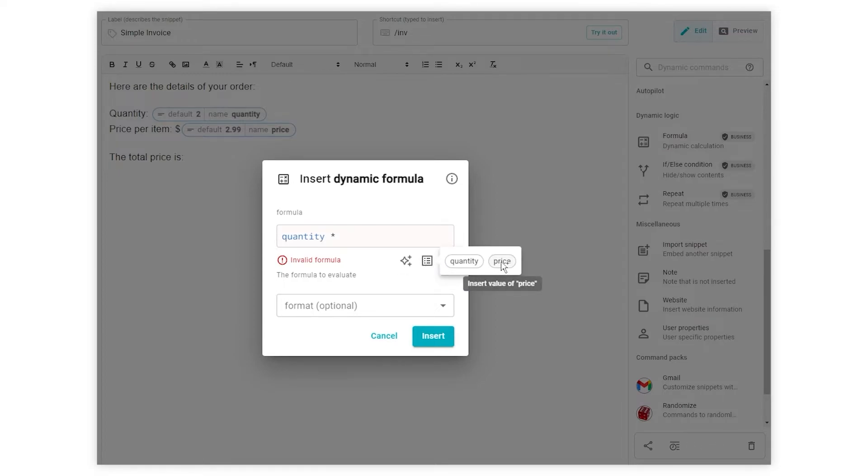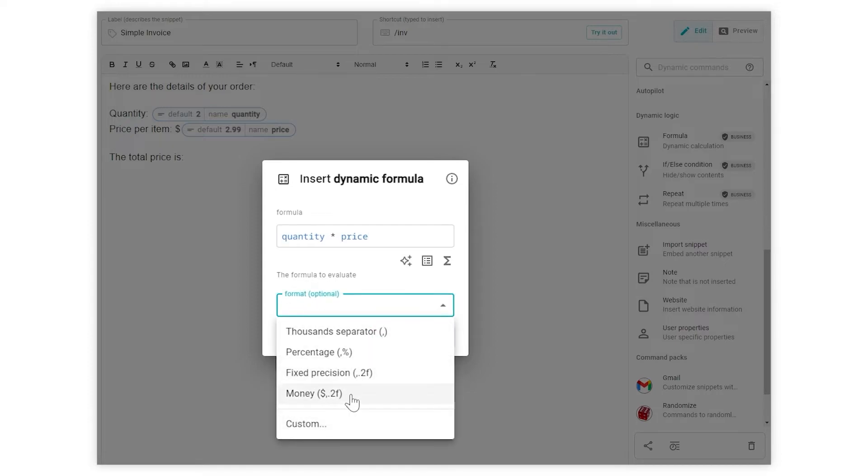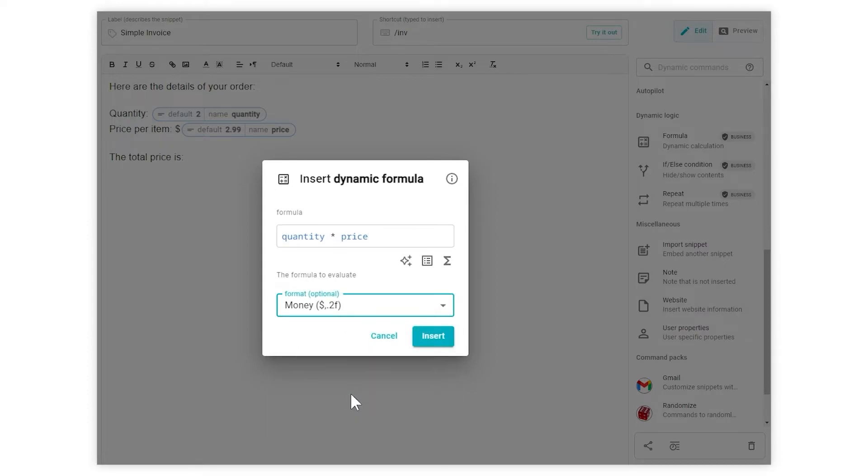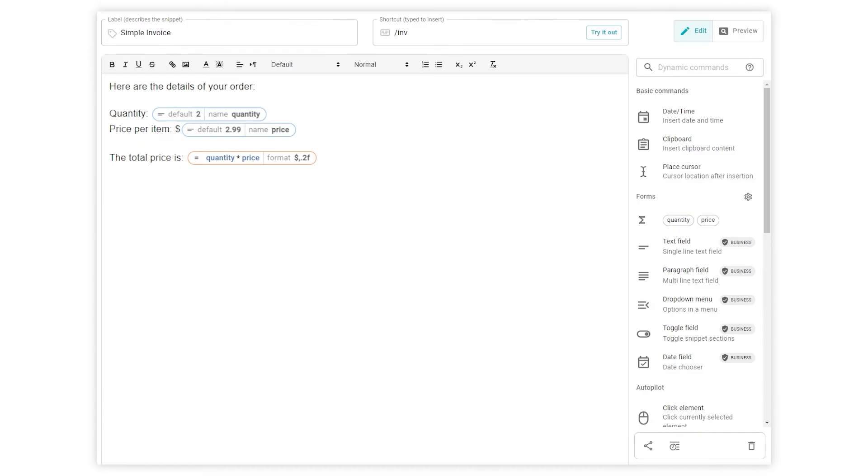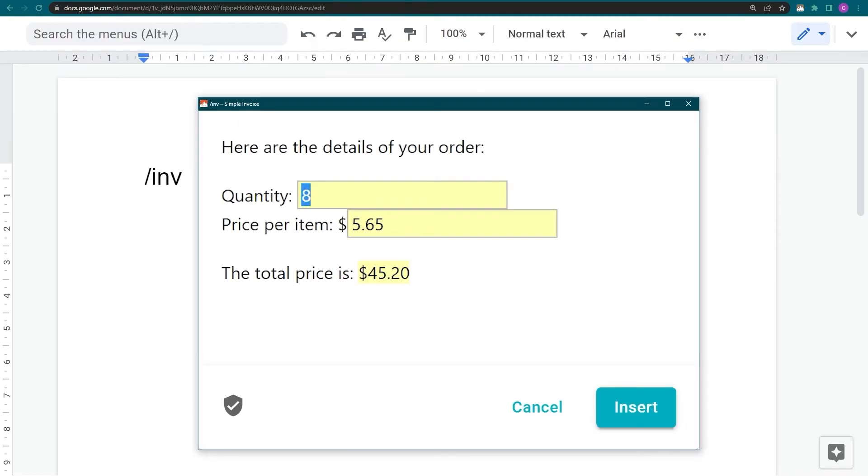In plain terms, we're telling TextBlaze to read the values inside the quantity and price fields and multiply them together. I can also specify how the result will be formatted. Now, let's try it out.